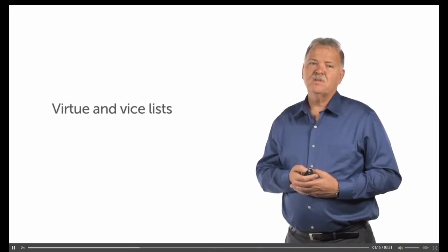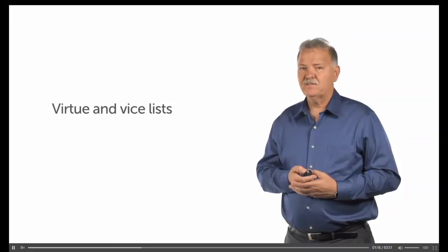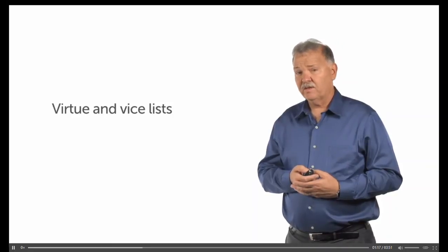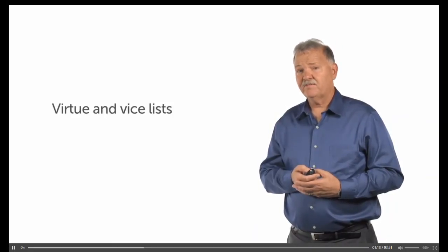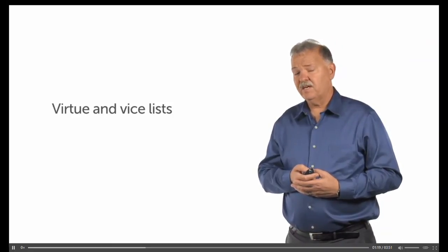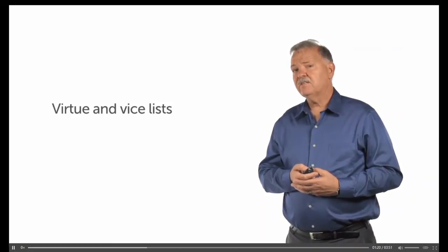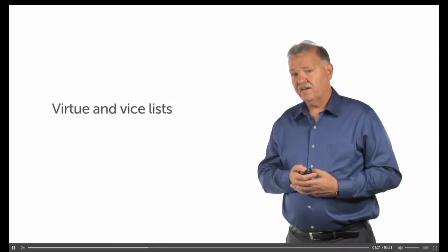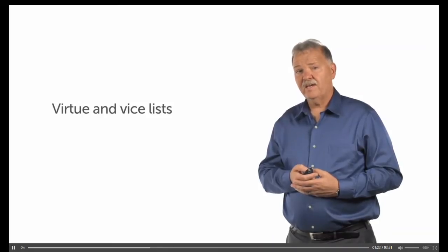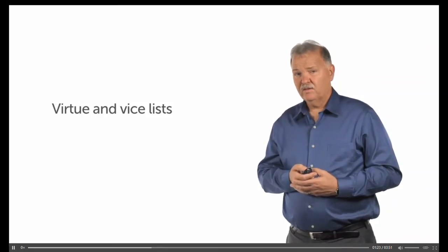Now, you say, well, what do you mean? How could it be a fruit of the spirit? It's not on this list. Well, you have to understand how Paul uses lists. Paul uses virtue and vice lists. This was a common practice among Stoic and Cynic philosophers of his day. These lists were designed to aid memory.